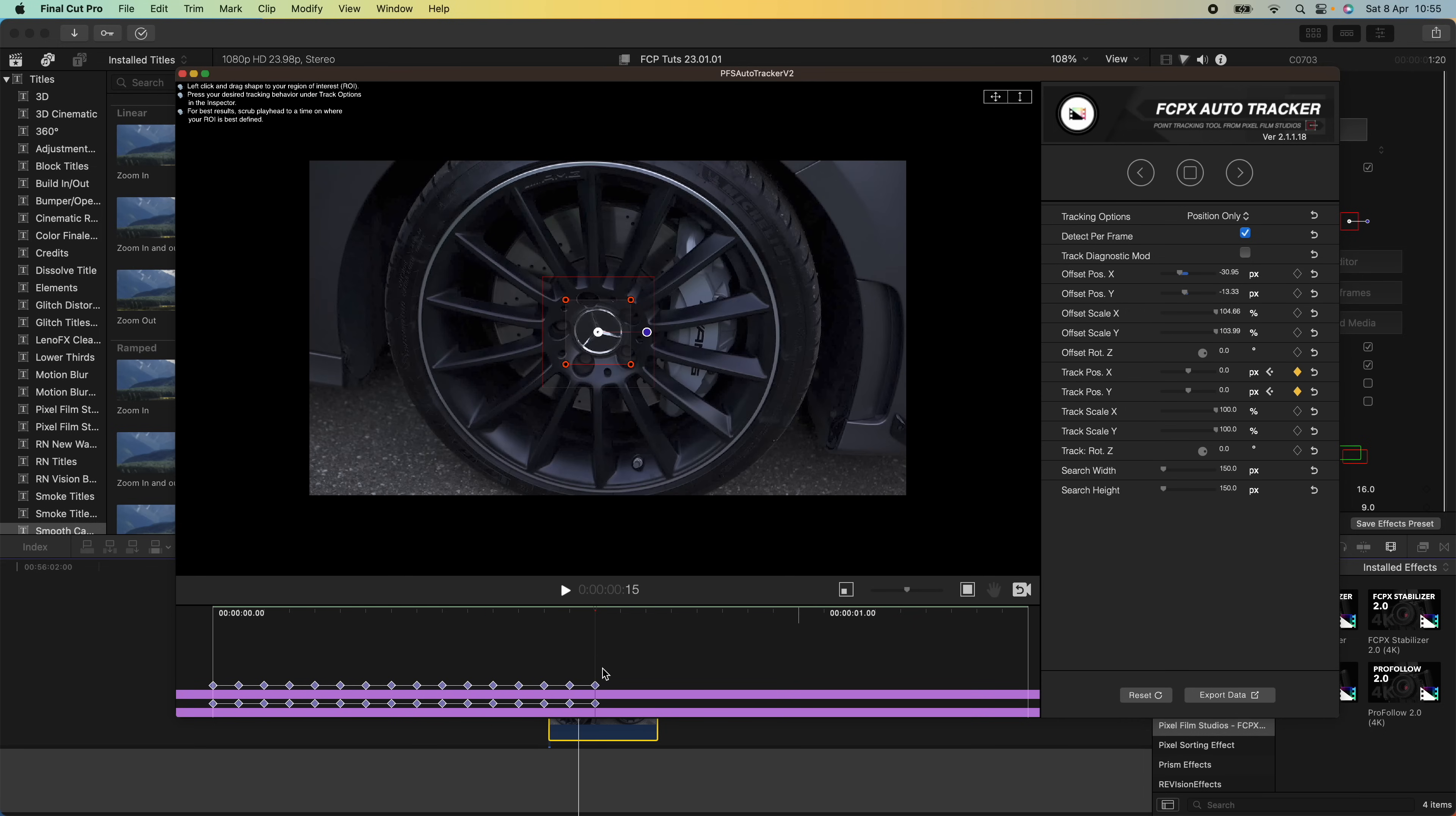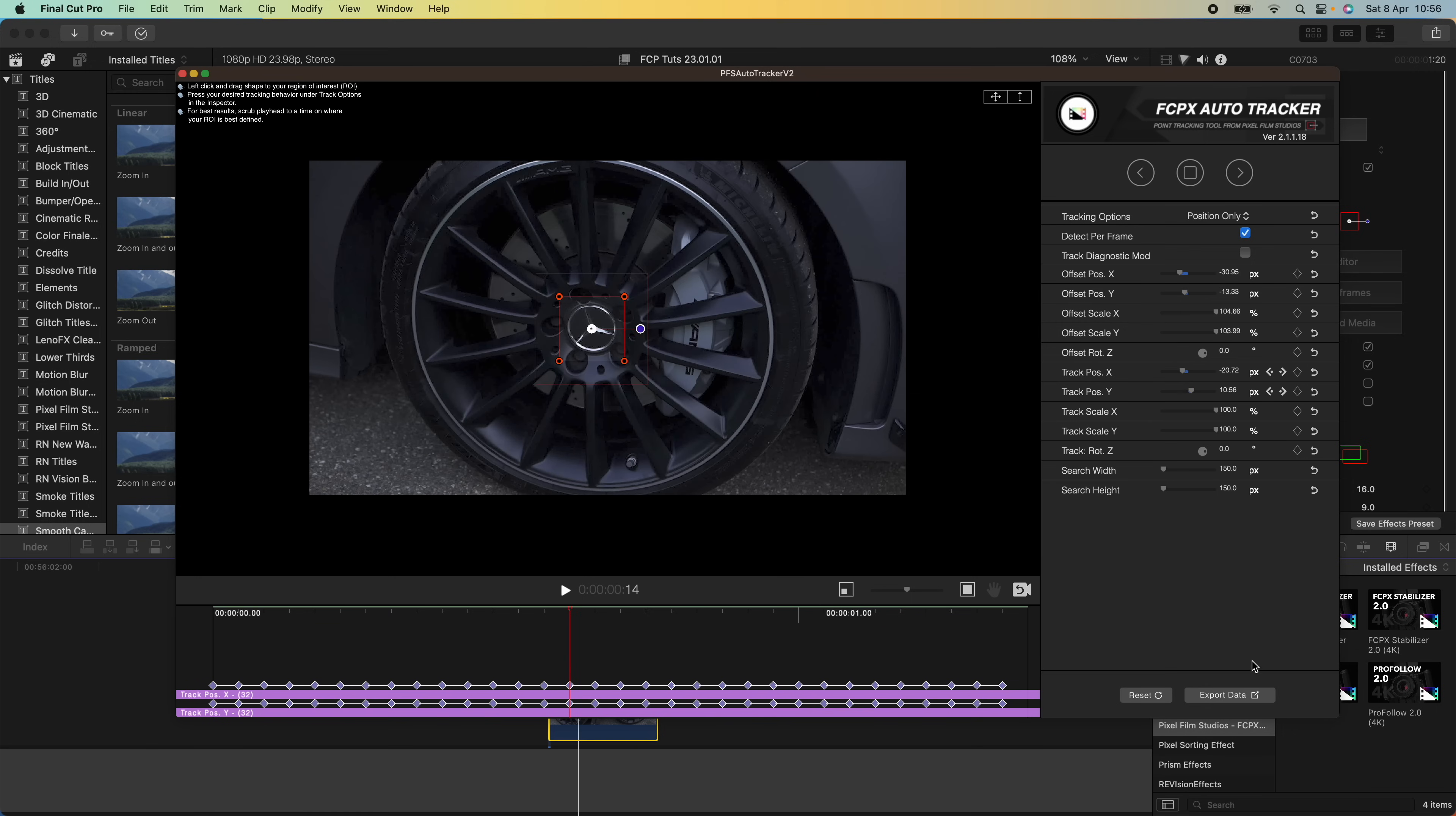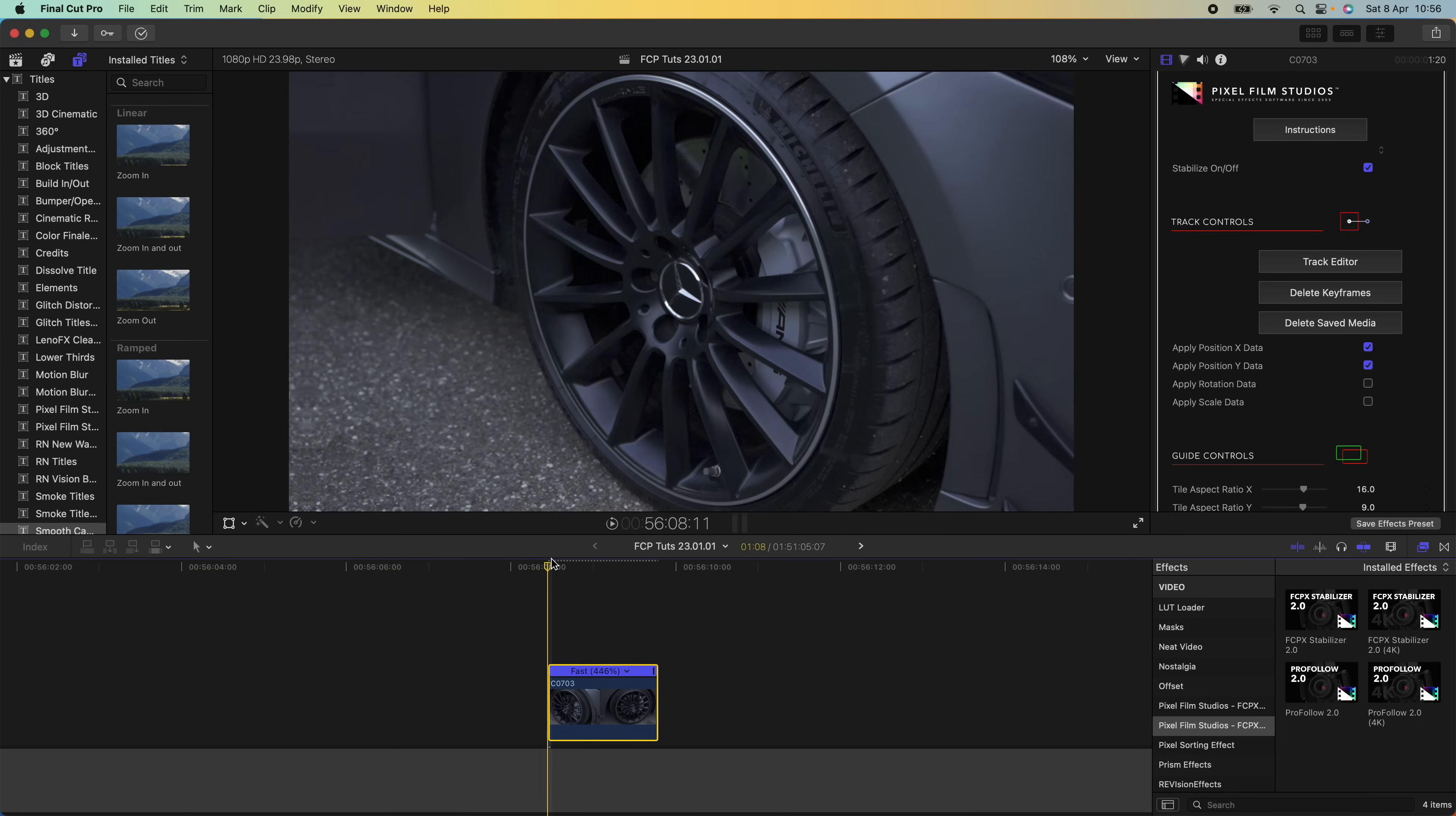That has created these keyframes which is going to keep the object in the middle. Then I'm going to go back to the middle and press on the right arrow. This method of starting in the middle and going back and then forward to create the keyframes works best for me. I'm going to click export data, confirm, close this down. Now if I play this back...